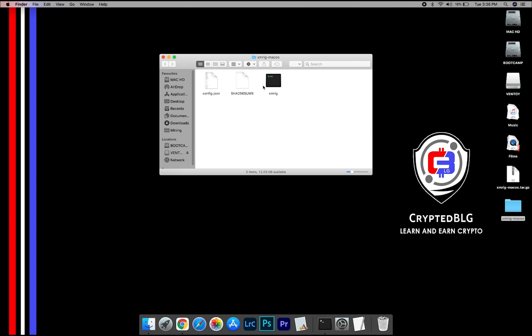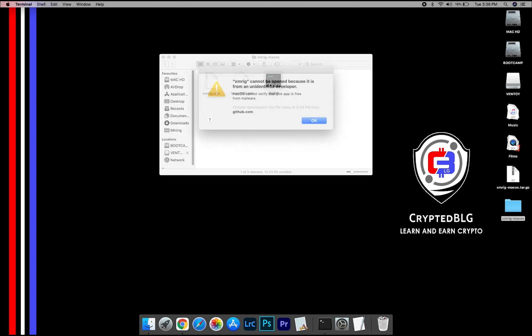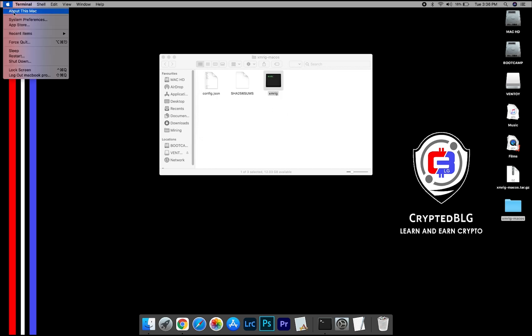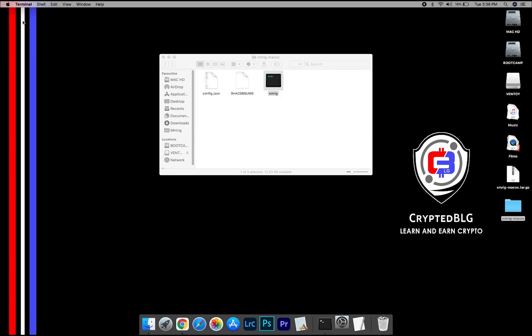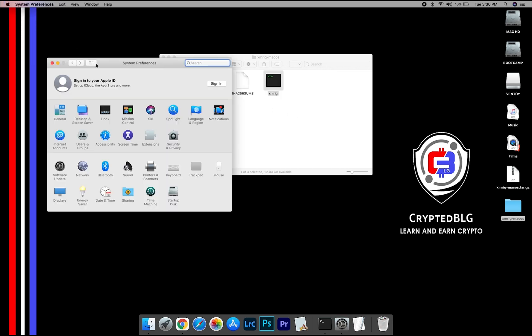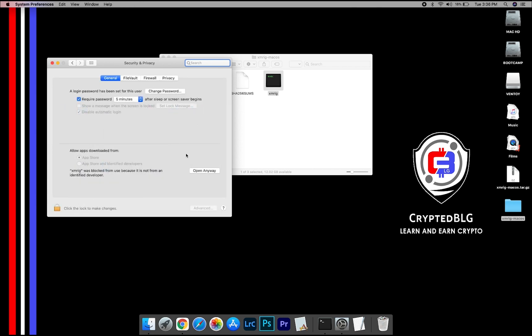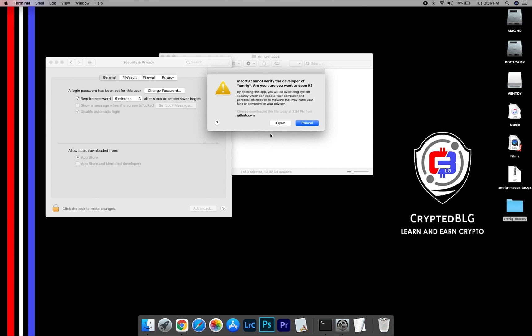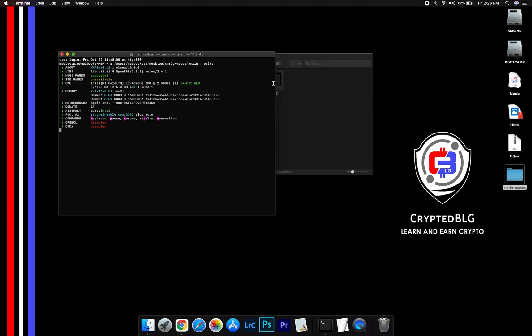Now open the XMRig file. This pop-up will appear, click OK. Now go to System Preferences. Select Security and Privacy. Go ahead and click Open Anyway. Another pop-up will appear, click Open.